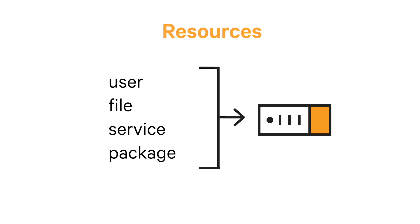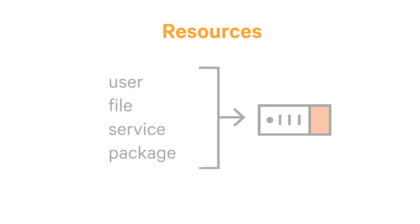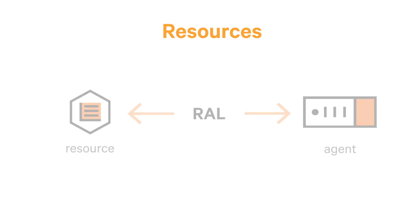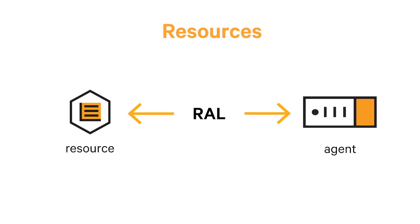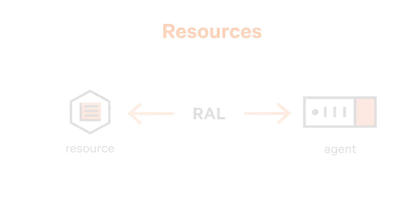The term resource refers to a distinct unit of configuration on a system, such as a user, file, service, package, or one of many other built-in or user defined resource types. The Puppet resource tool lets you directly interact with system resources through the same abstraction layer used by the Puppet agent. Exploring a system with the Puppet resource tool will give you a better idea of how Puppet can describe and interact with a system you want it to manage.